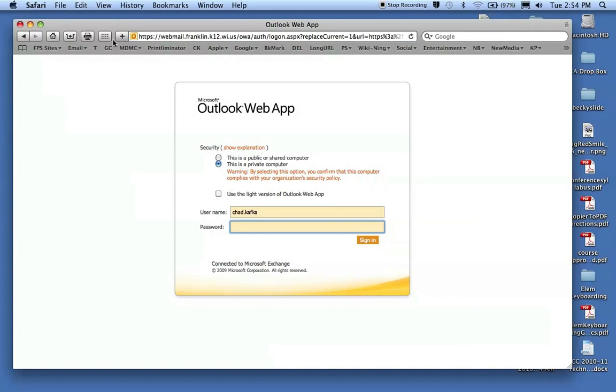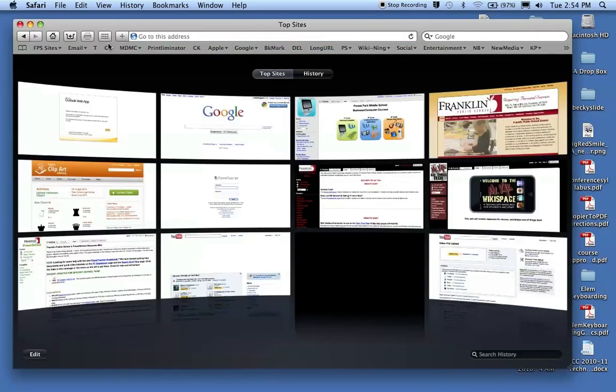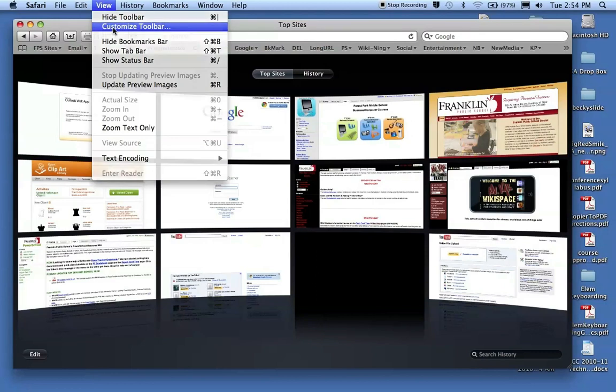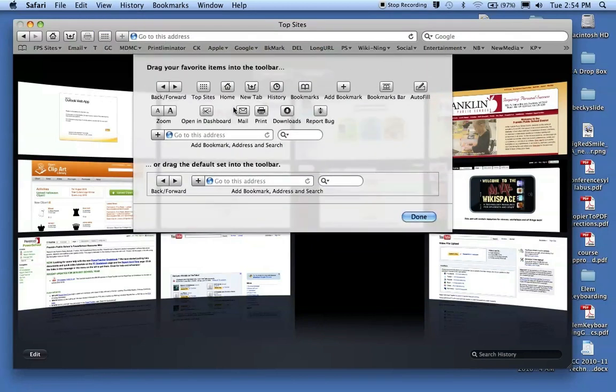You can add a button here on your toolbar, a top sites button represented by these little dots. If I go into View, Customize Toolbar, this is the top sites button.